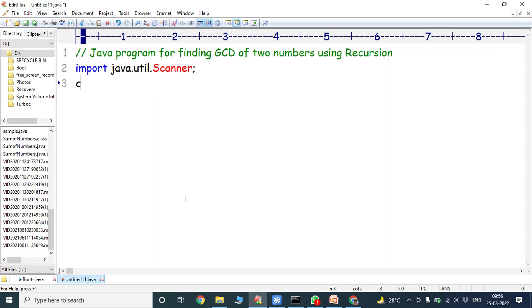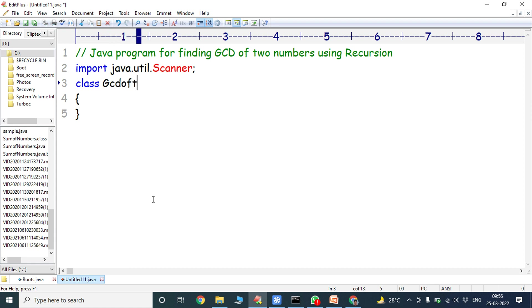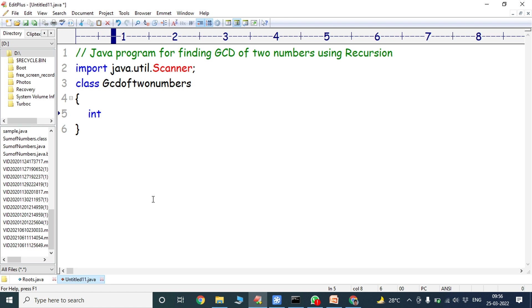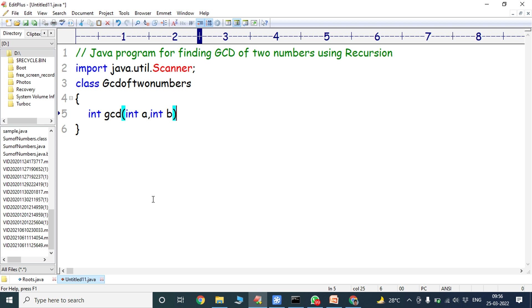Next I am creating one class. The class name is GCDofTwoNumbers. Inside that class I am writing the function: int gcd(int a, int b). I am taking two numbers — the first value is stored in variable a and the second value is stored in variable b.